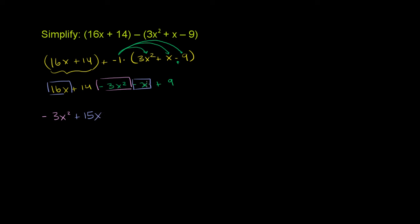If you have 16 of something and you subtract one of them away, you're going to have 15 of that something. And then finally, you have 14. You can view that as 14 times x to the 0, or just 14. 14 plus 9. They're both constant terms, or they're both being multiplied by x to the 0. 14 plus 9 is 23.